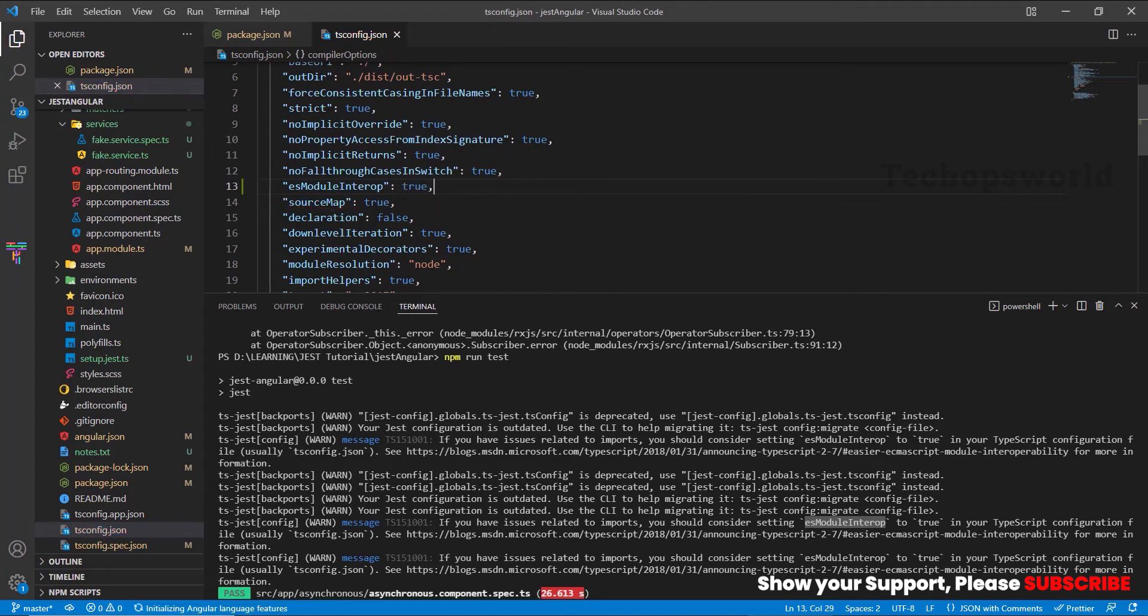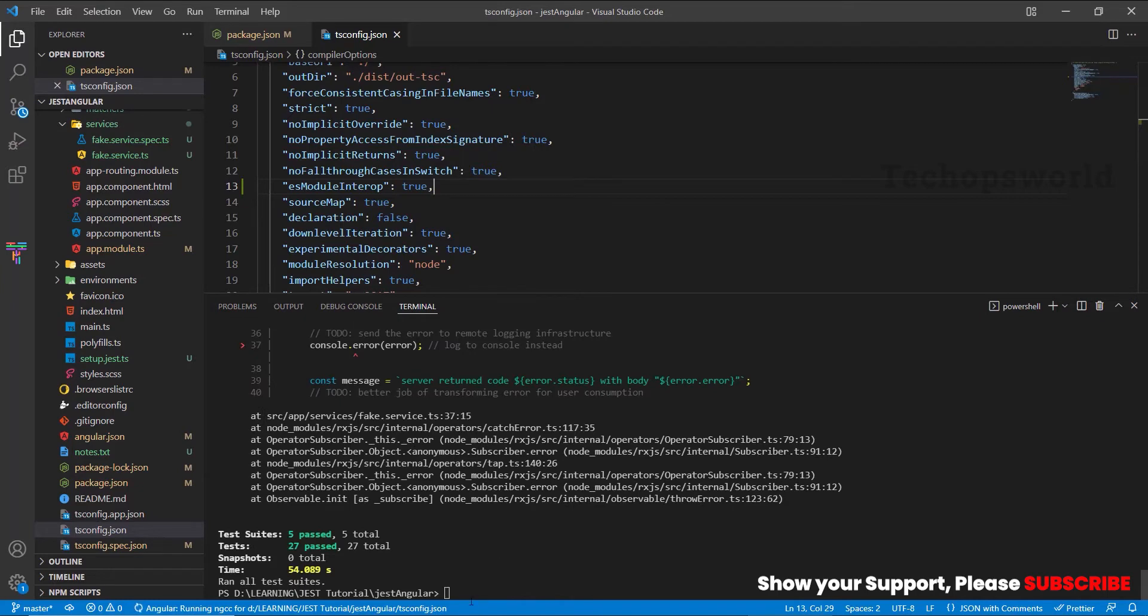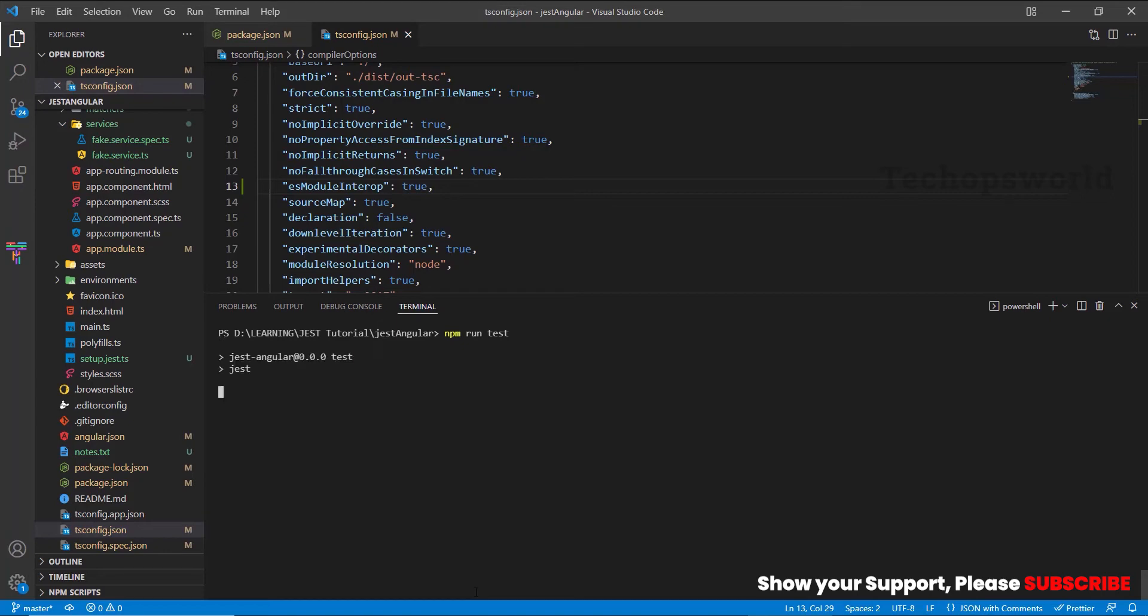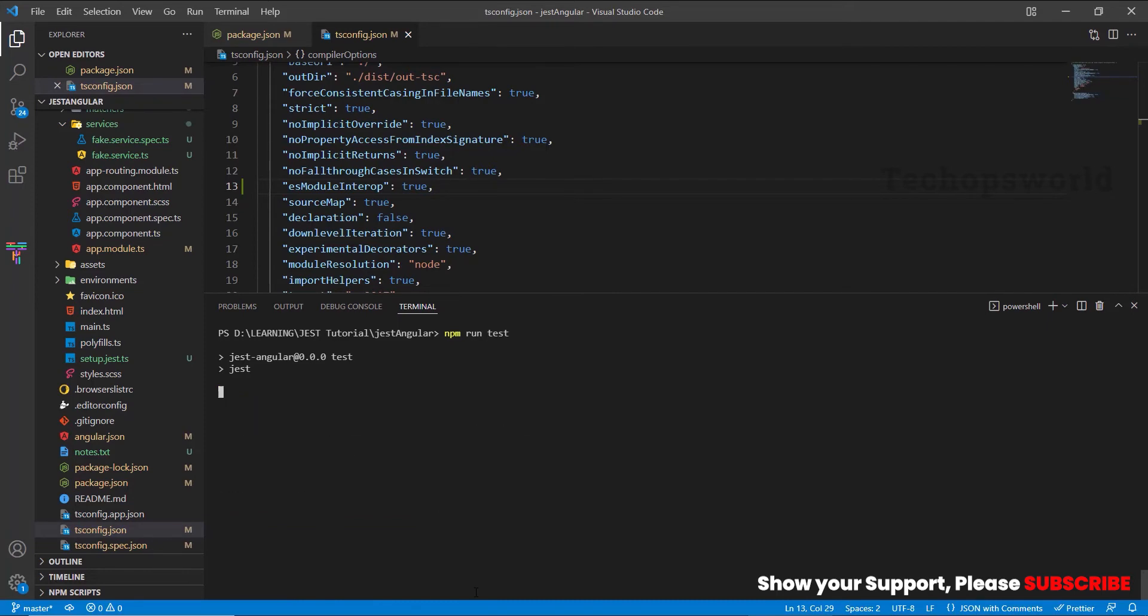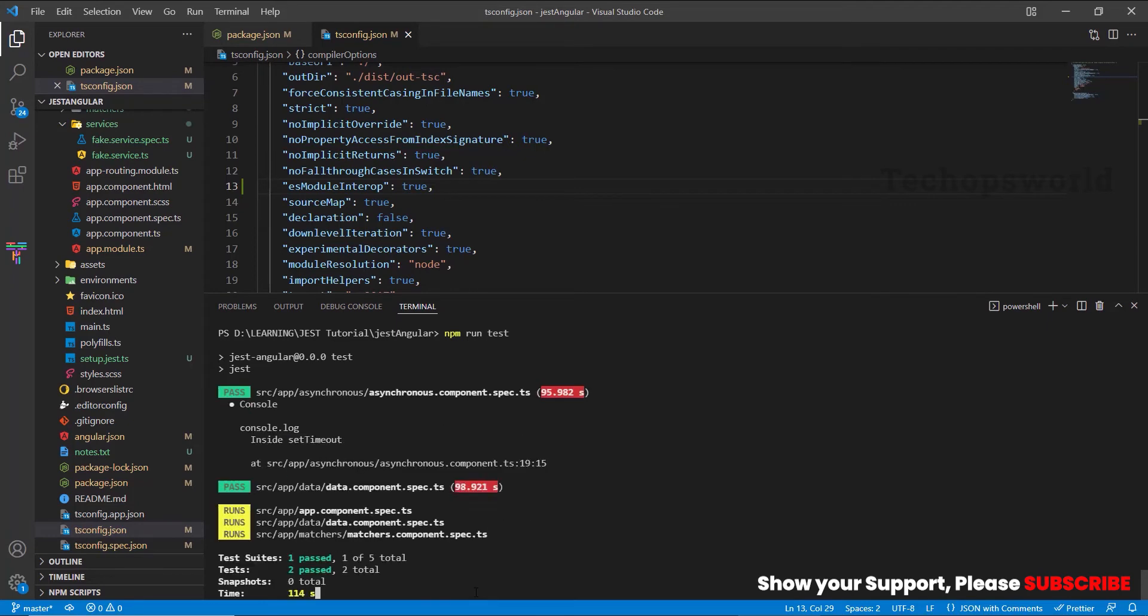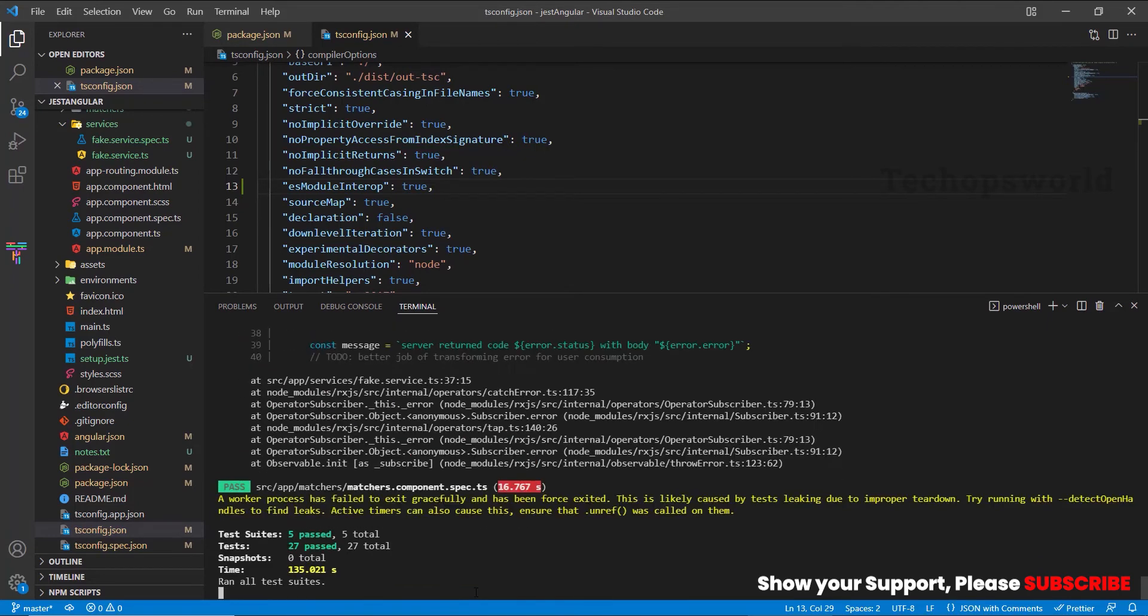Once added, let us save the file. Now let us rerun the test cases and we will see whether the warning messages appearing or not. Now our test cases run successfully.